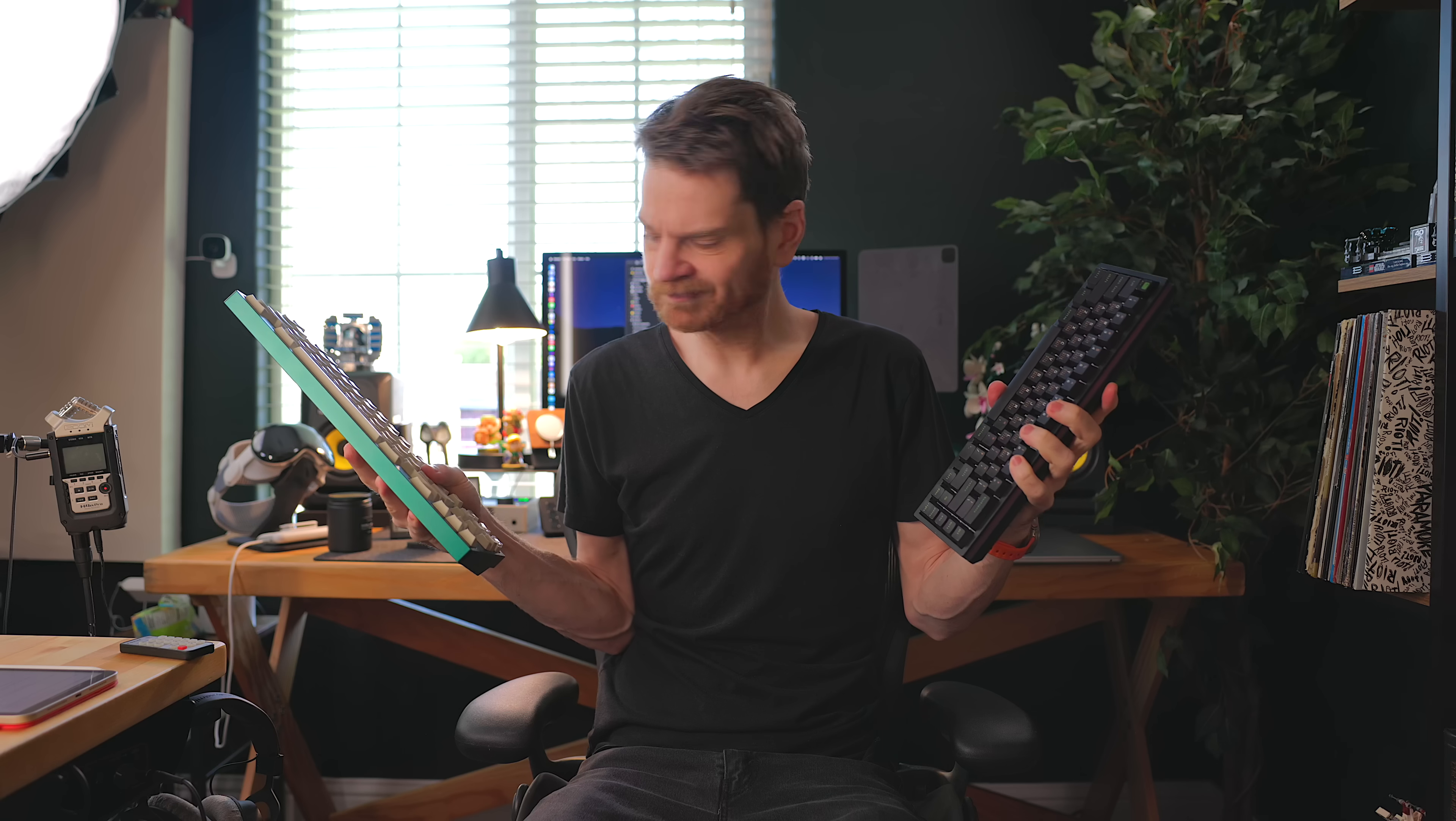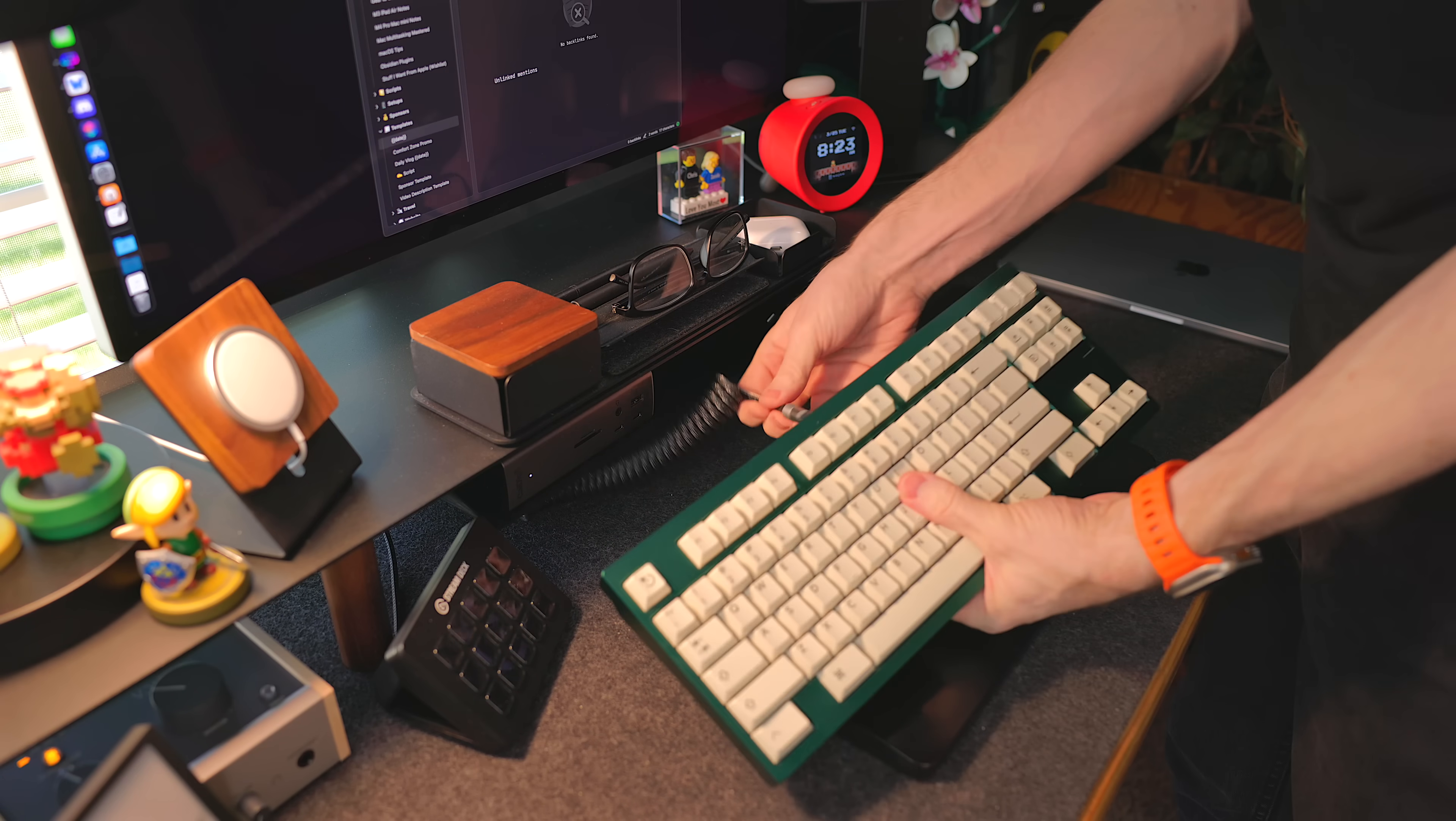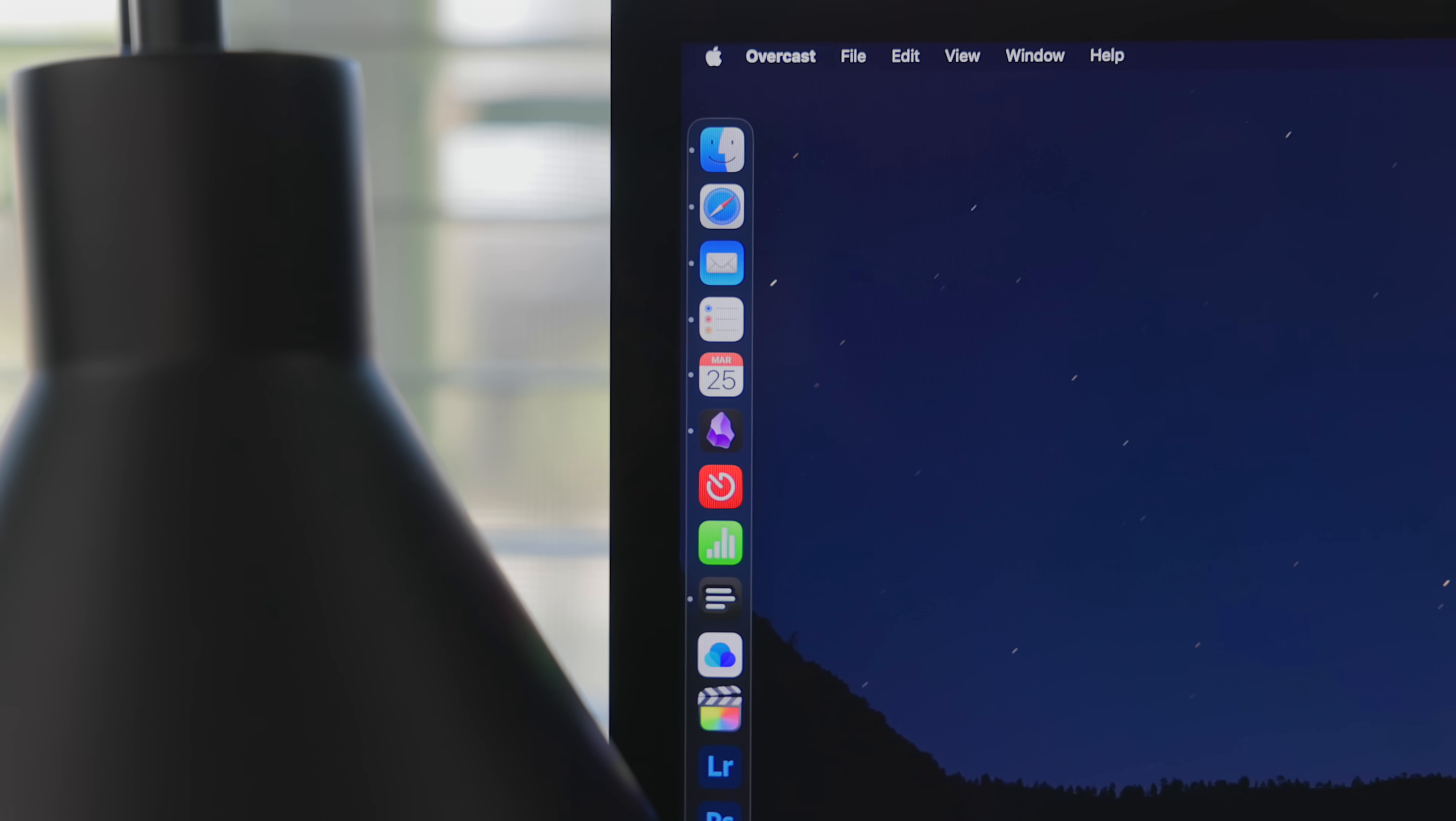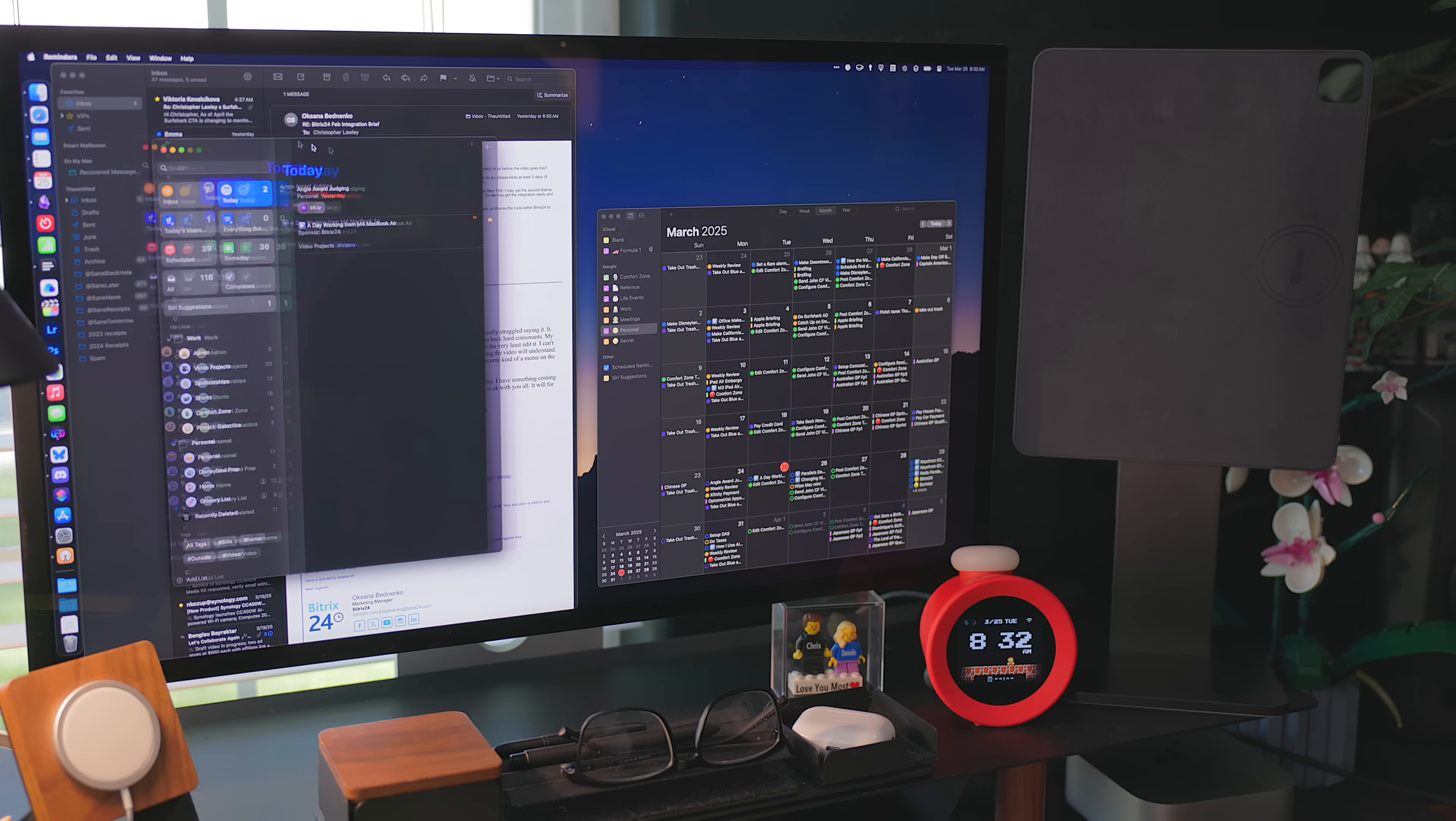After figuring out what mechanical keyboard I'm going to use for the day, I sit down to tackle my administration work. This is the stuff I like doing the least. So if I don't do it first thing in the morning, it will never get done. For this, I am currently using Apple's first-party apps, Mail, Reminders, and Calendar.